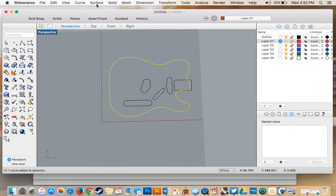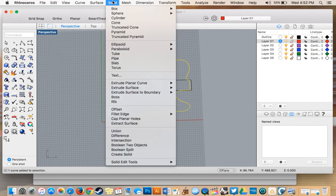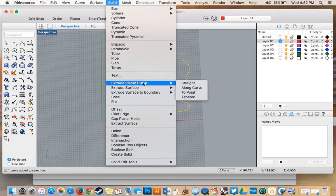So what we're going to do is we're going to do a solid extrusion. And we're going to extrude a planar curve straight down.